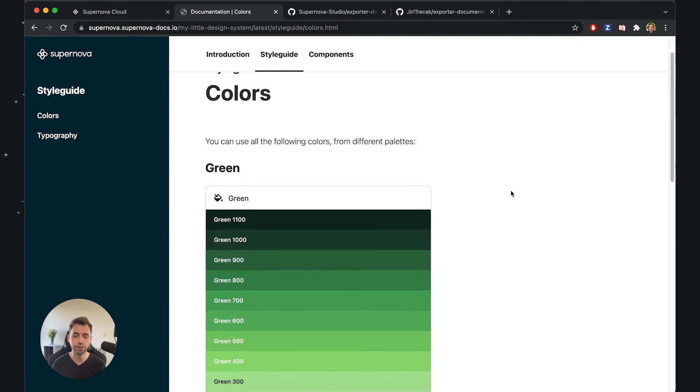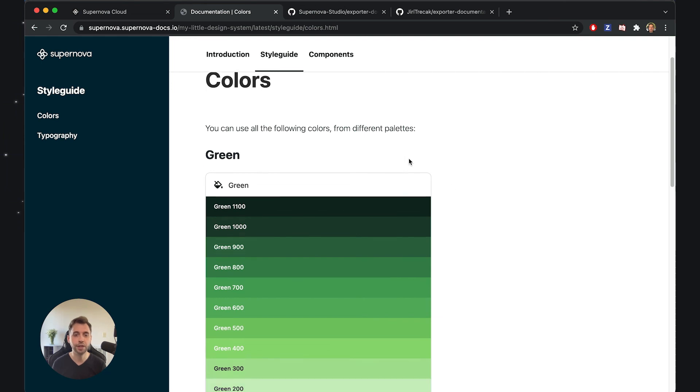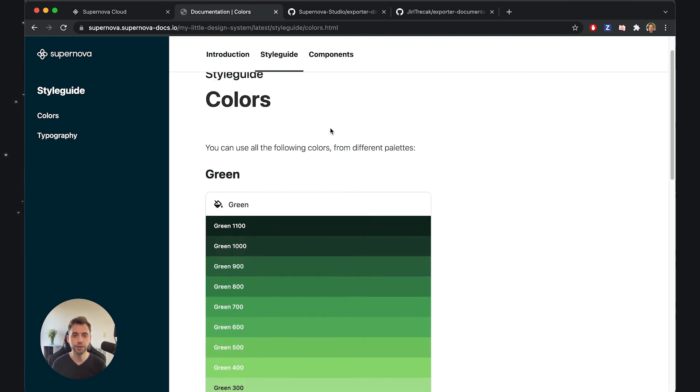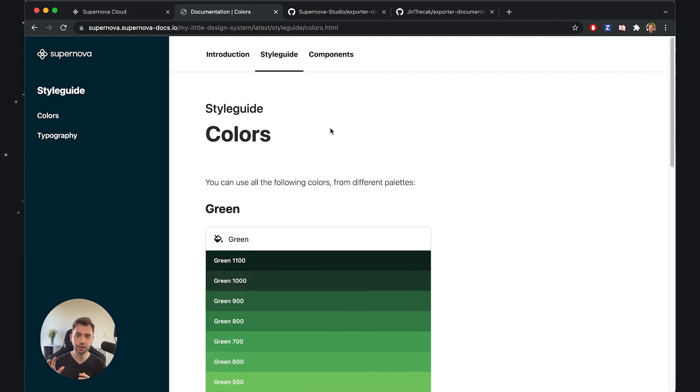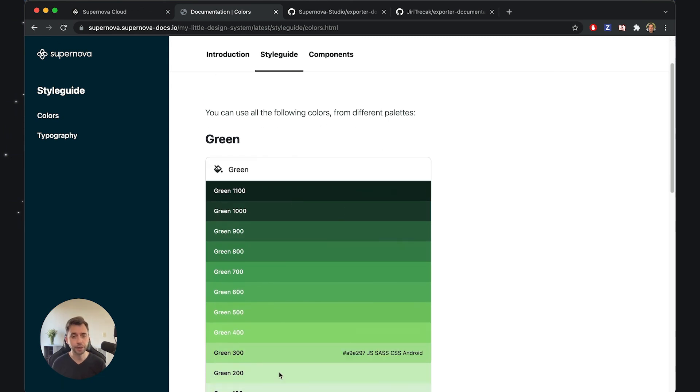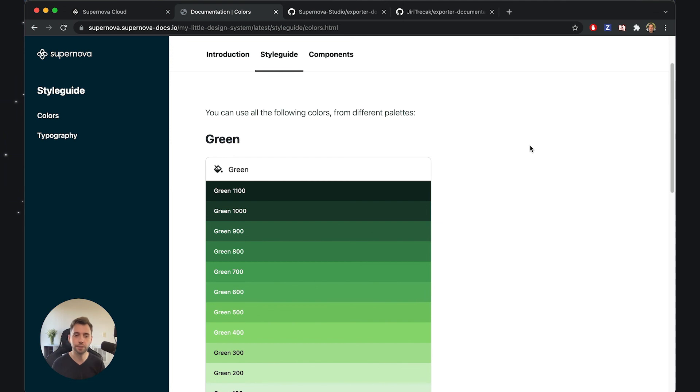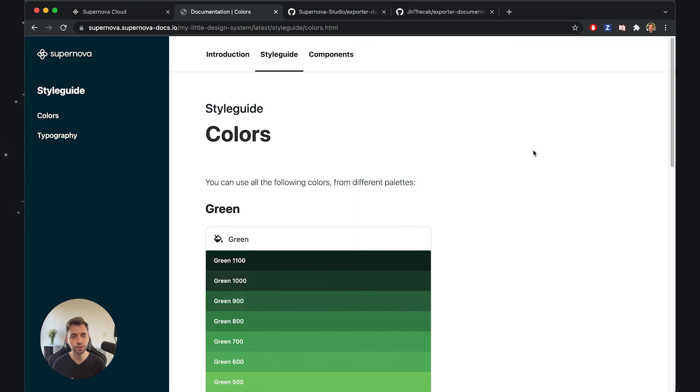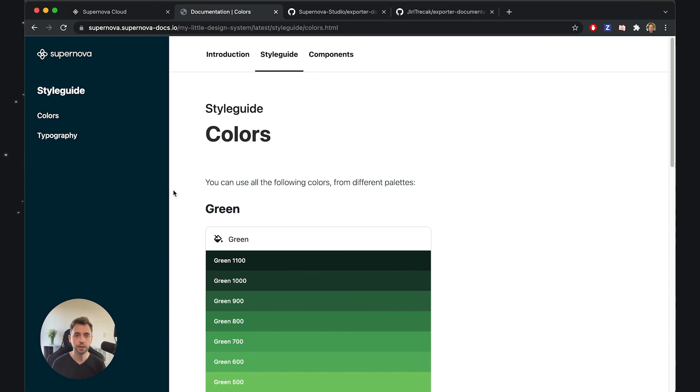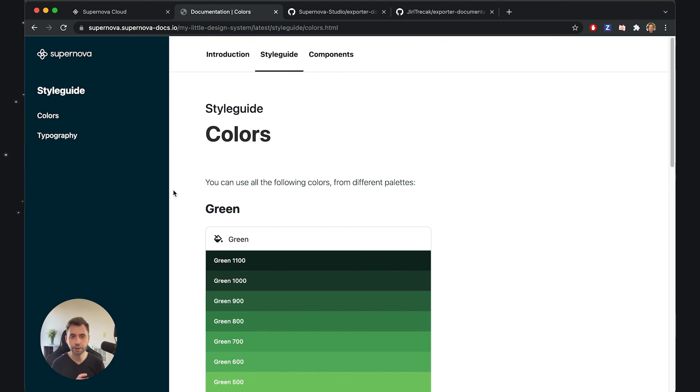You can also see that we've changed the rendering of certain aspects of the documentation. So instead of having tables, for example, for each of the tokens, I do actually have a list of tokens in this nice visual way presented inside my docs. This is all possible because I have just changed the underlying HTML, CSS, and JavaScript that powers this documentation.